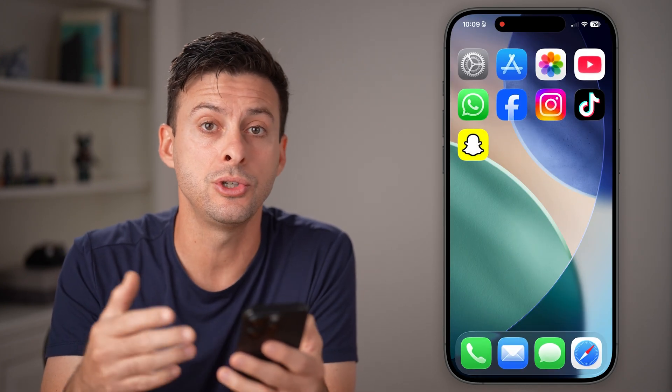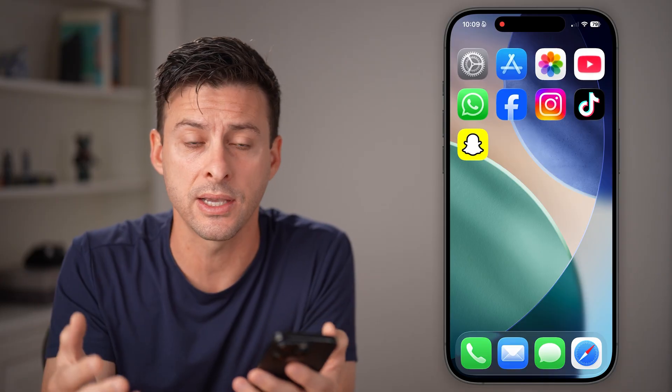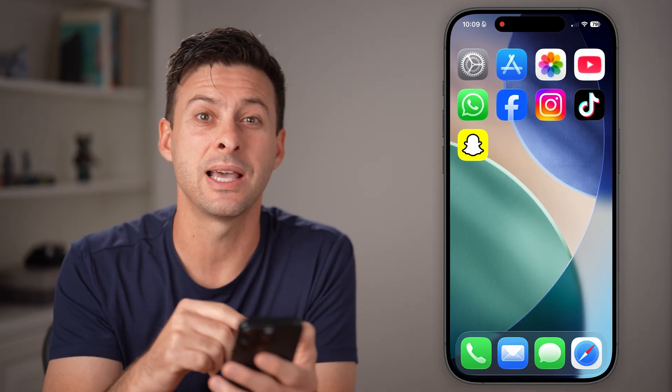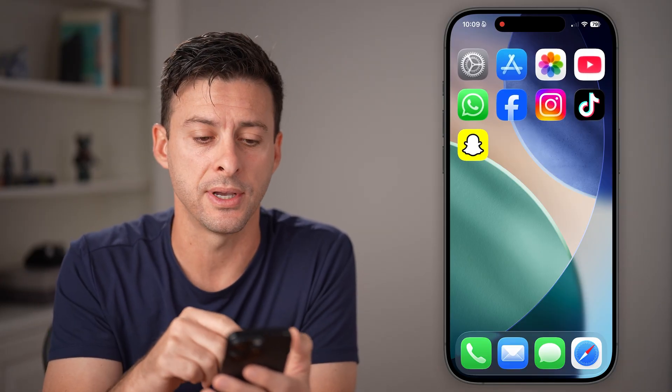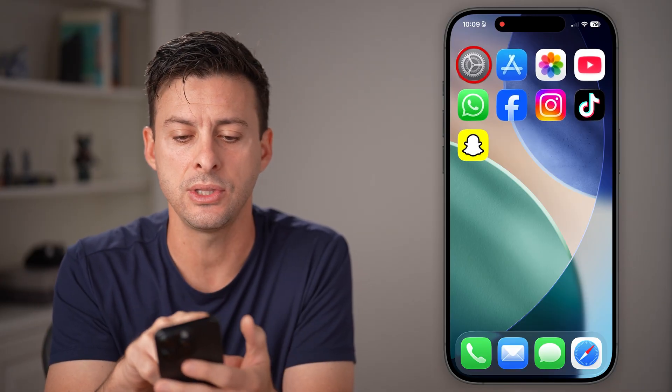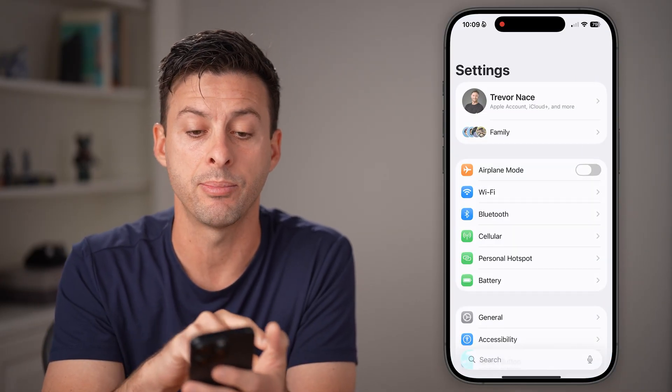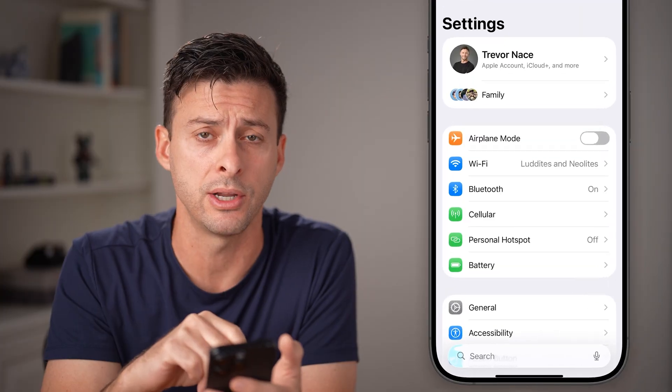There are some things you can do to get this fixed, and some things that won't get it fixed. Let's head into the settings app of your iPhone or Android.